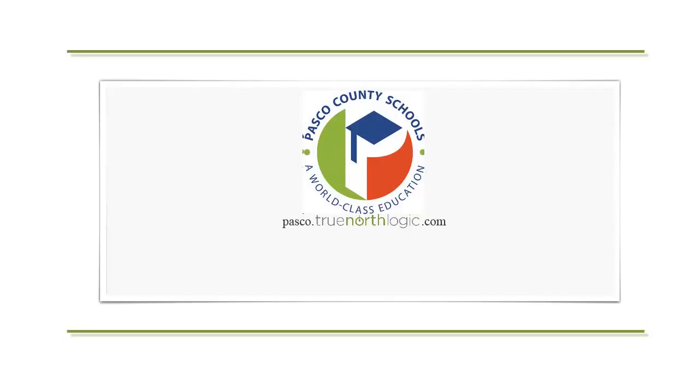The best way to learn the system is to explore. Now that you've seen a basic overview, jump in, dig around, and maximize its potential. This concludes this video tutorial designed to help end users navigate the MyPGS portal.